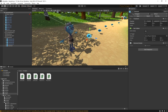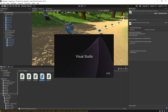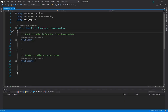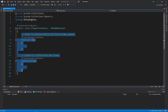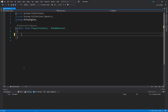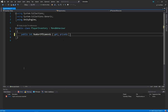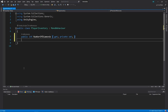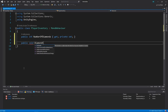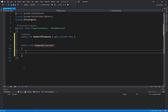We'll double click the Player Inventory script to open it in the editor. This will be a really simple script. We'll delete the start and update methods, then create a new public integer property for the number of diamonds collected. We'll set this to have a private setter, which means any other script can read the value, but only this script can set the value. We'll then create a new public method called Diamond Collected, and in here we'll increment the number of diamonds that have been collected.